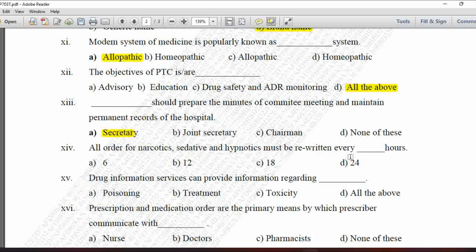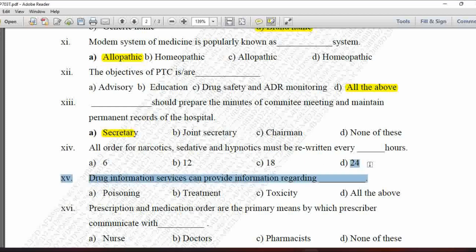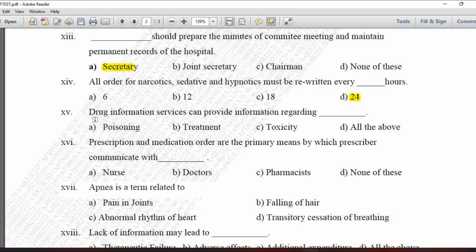Next MCQ: All orders for narcotics, sedatives, and hypnotics must be rewritten every blank hours — option A is 6 hours, B is 12, C is 18, and D is 24 hours. All such orders must be rewritten every 24 hours, so option D is correct.